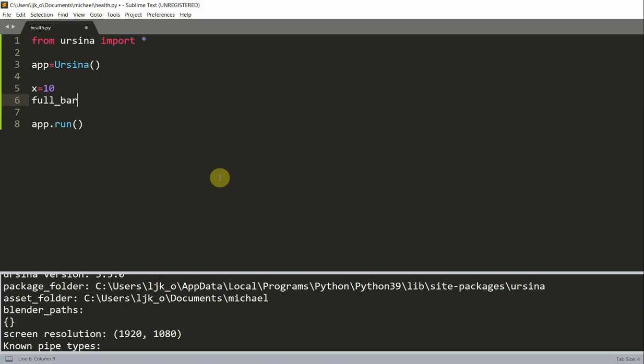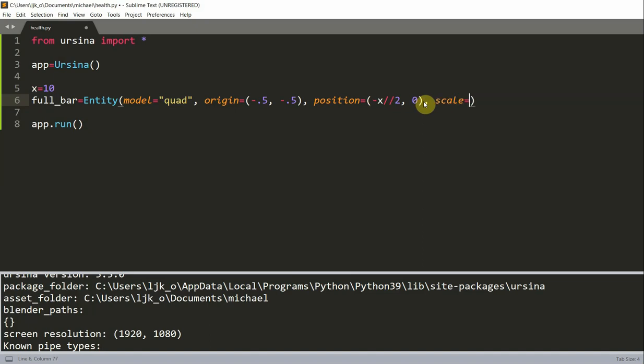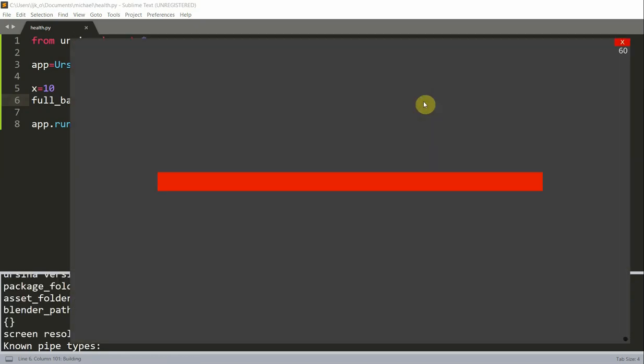Set the full bar equal to an entity with a model equal to a quad. Set the origin equal to negative 0.5 on the x-axis, negative 0.5 on the y-axis. Set the position of the entity at negative x divided by 2, and 0. And I'm using integer division for the x-coordinate, and for the y, it's 0. So the scale equal to x for the x-coordinate, and 0.5 for the y-coordinate. And I'm going to set the color equal to red. So color is equal to color.red, because this is going to be our red bar. So I'm going to save and run this. And now we have our red bar basically in the center.